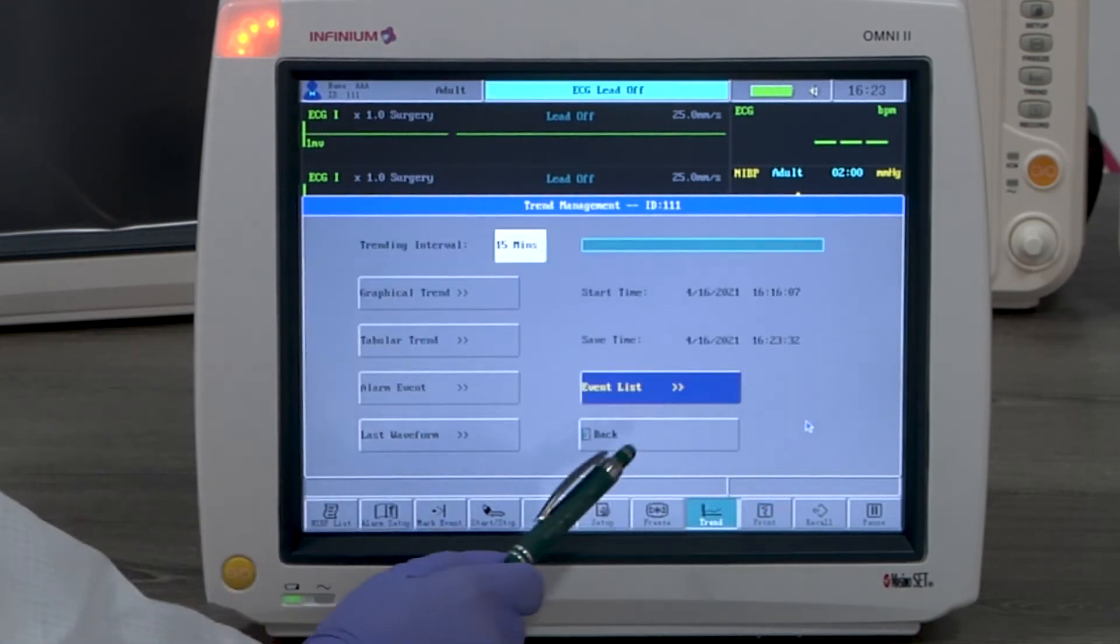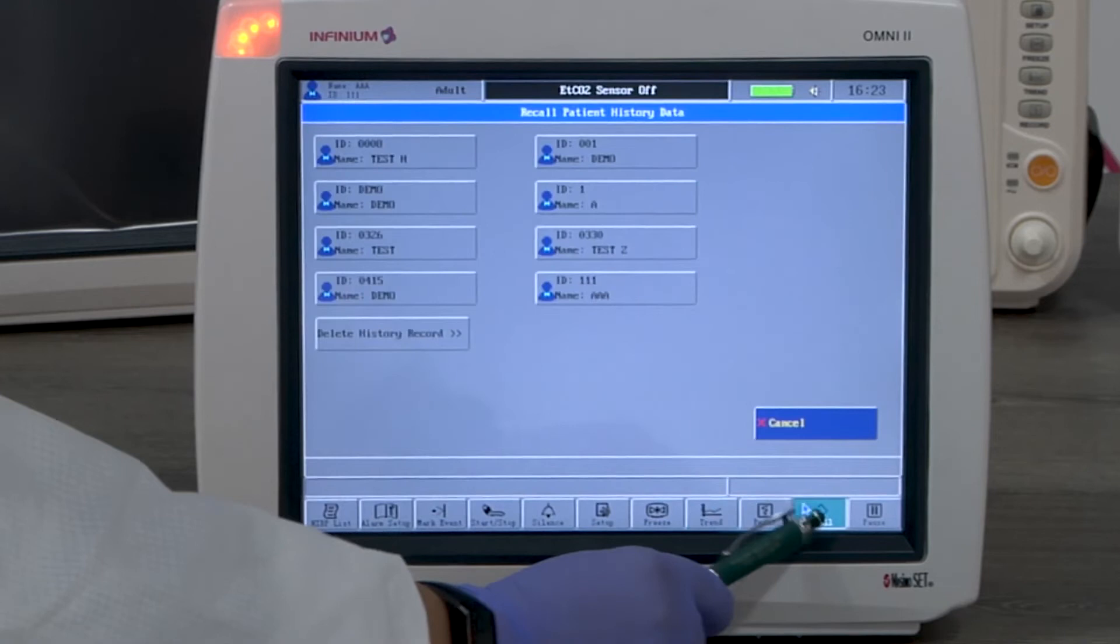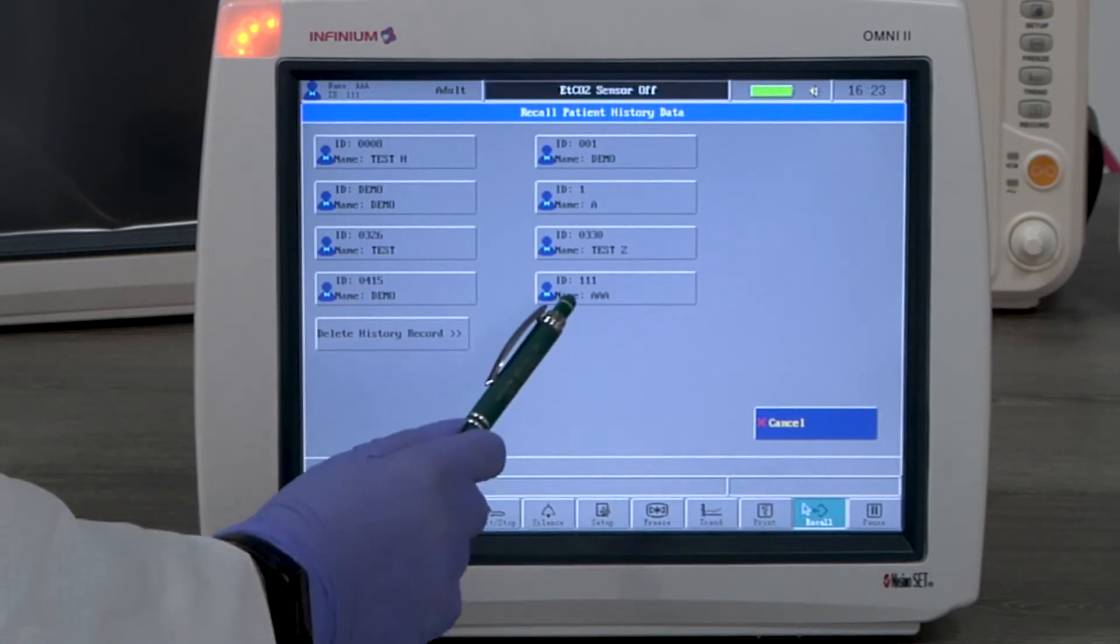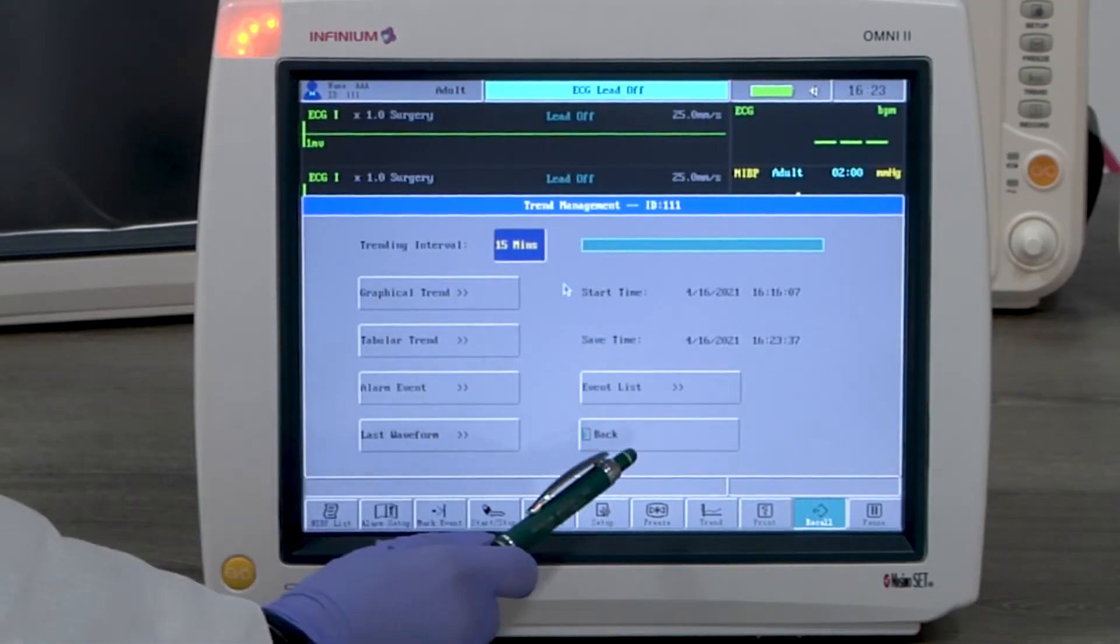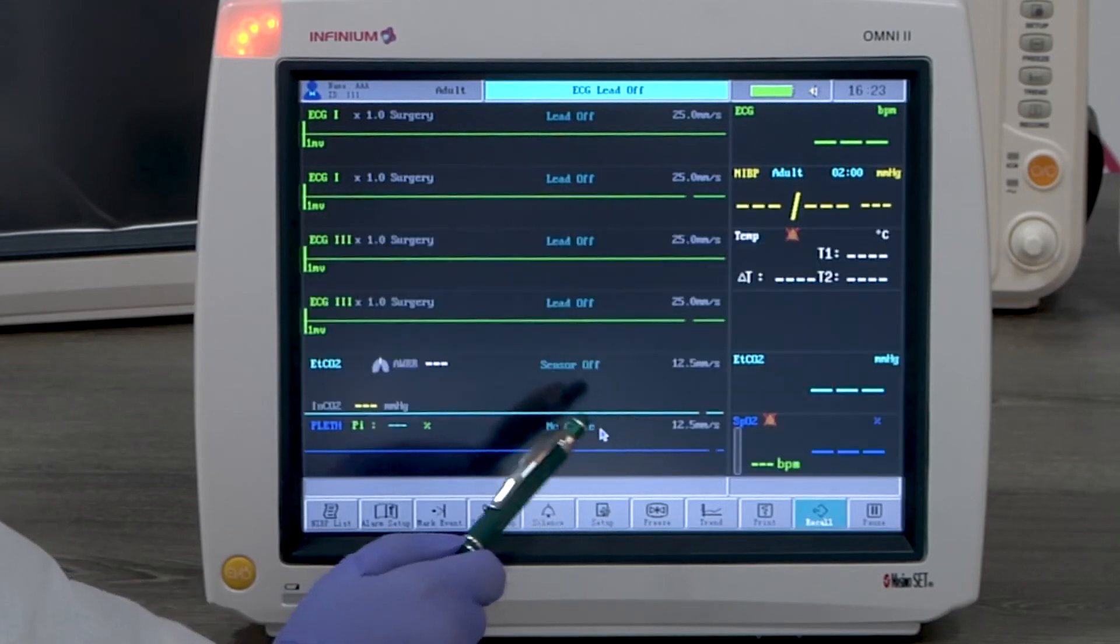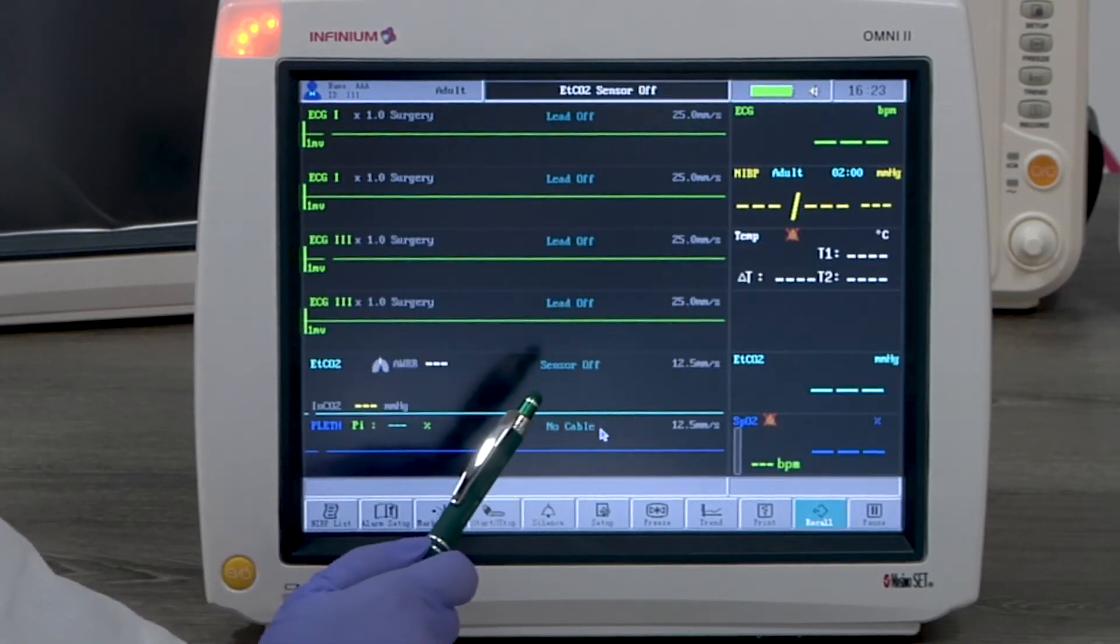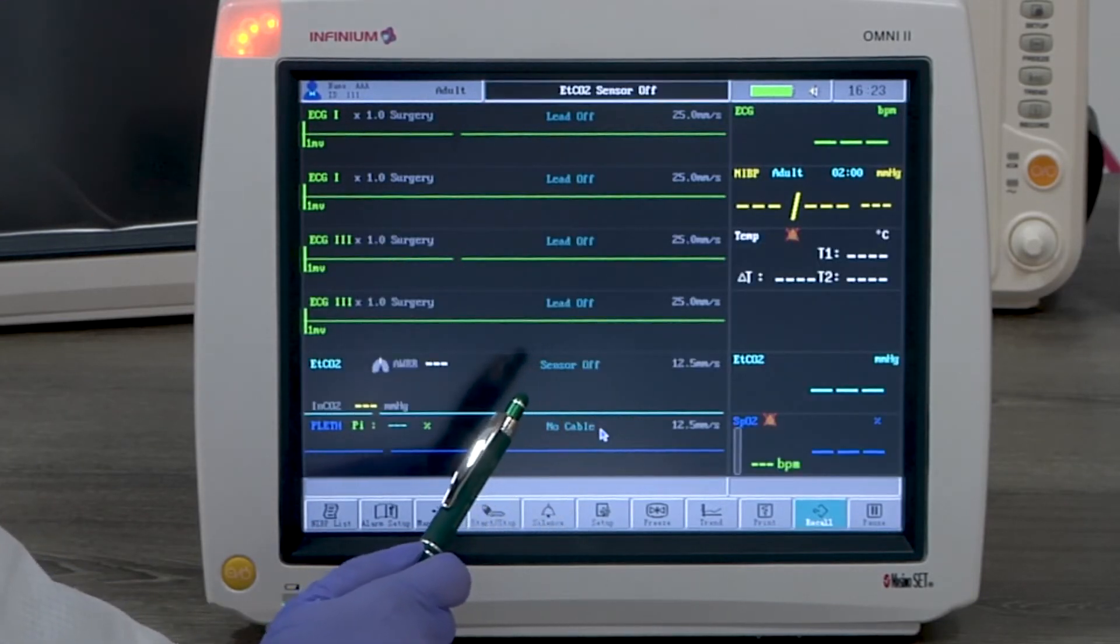Recall button will bring up stored patients for the user to review their trend data. The monitor can store a maximum of 8 patients. Entering a 9th patient will automatically delete the first patient.